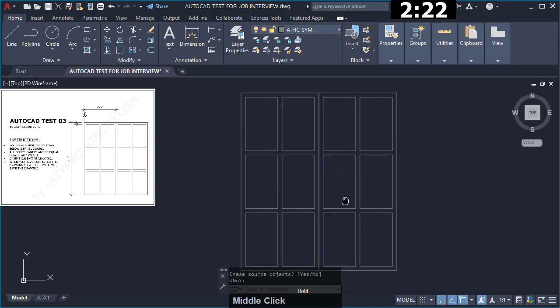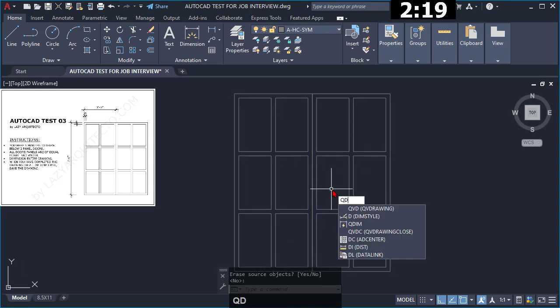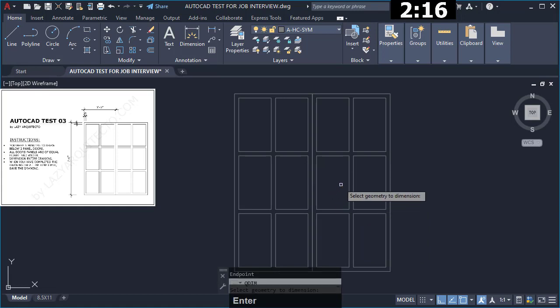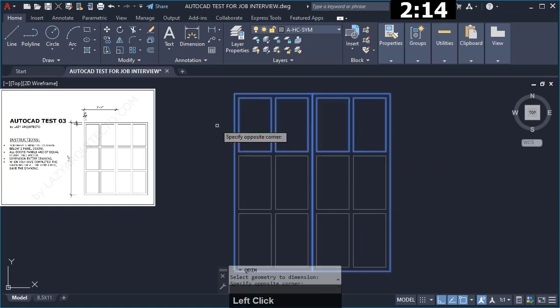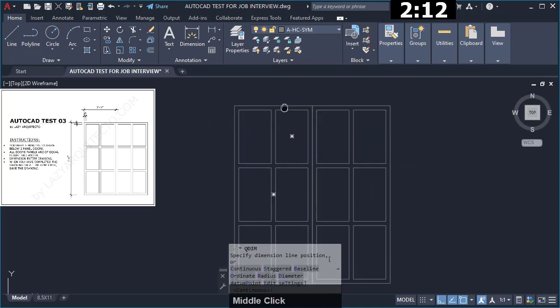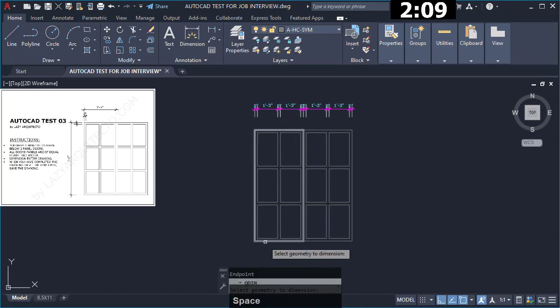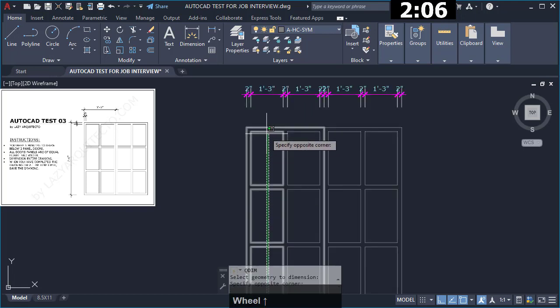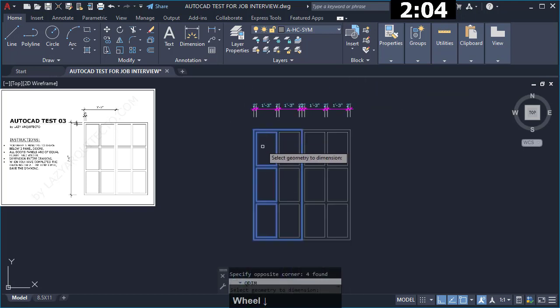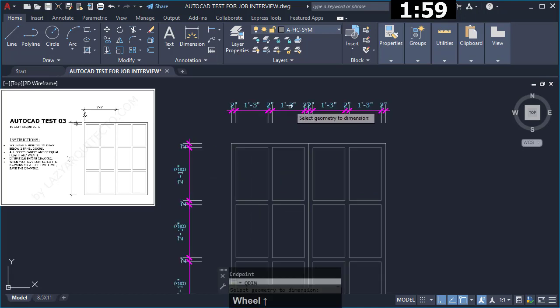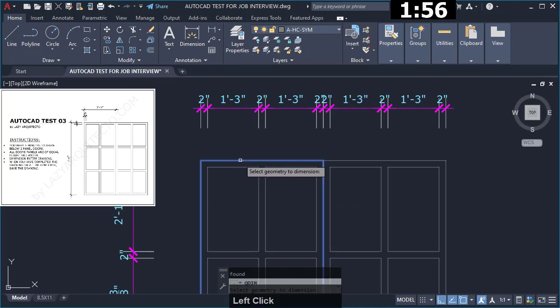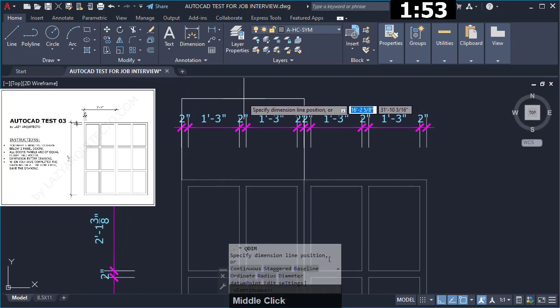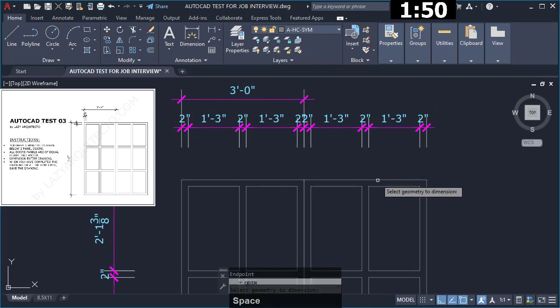Finally I quickly dimensioned all of these objects by using the qdim command. To complete this final drawing I created dimensions horizontally and vertically. Finally I added a couple more of dimensions using the same qdim command to complete this final drawing.